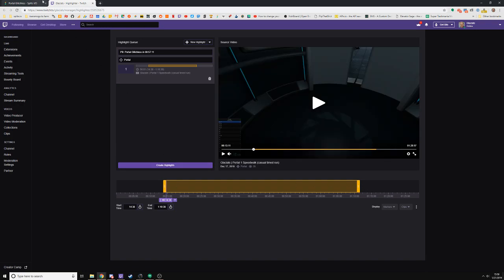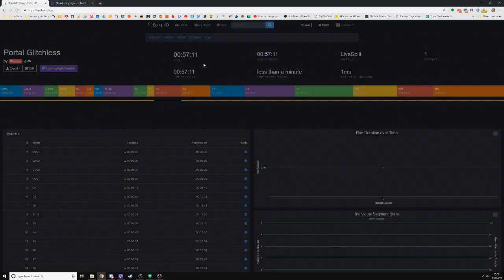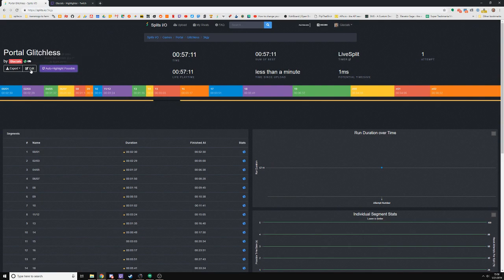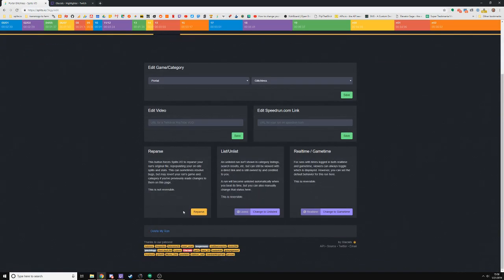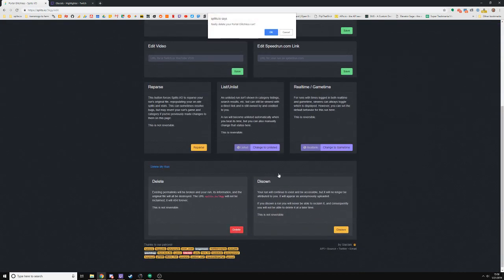Then I can click Highlight, come back here, and paste it in, which I've already done in the past so I won't do it again. If we go back to my old Portal run,